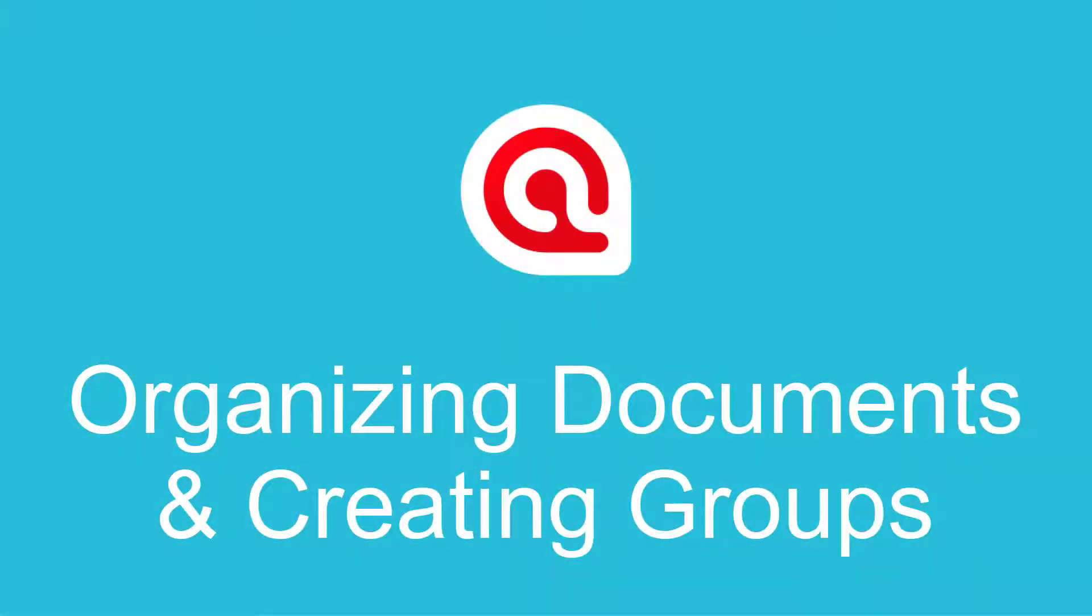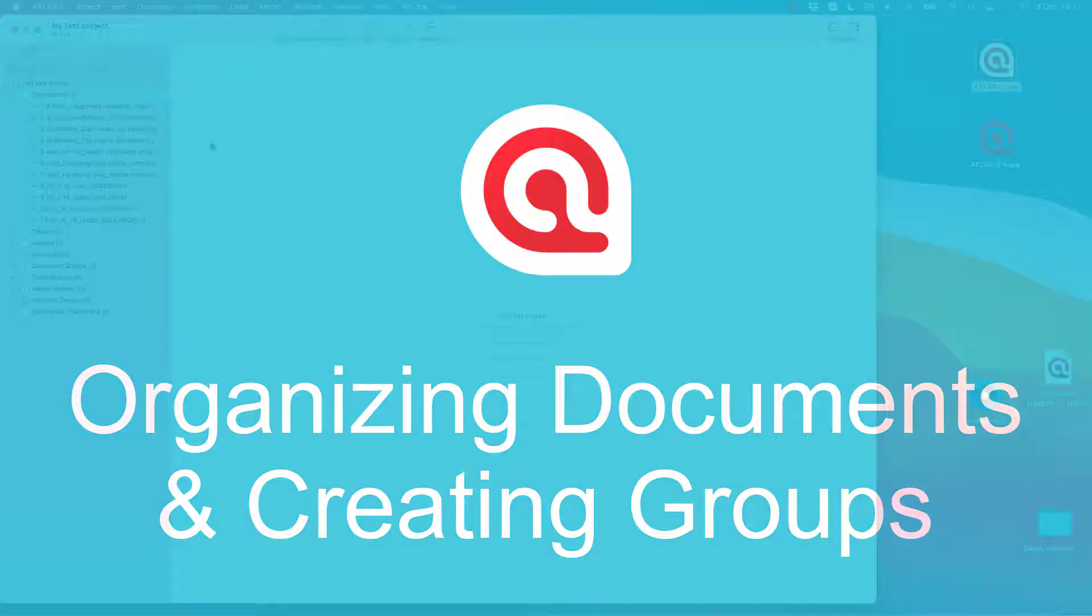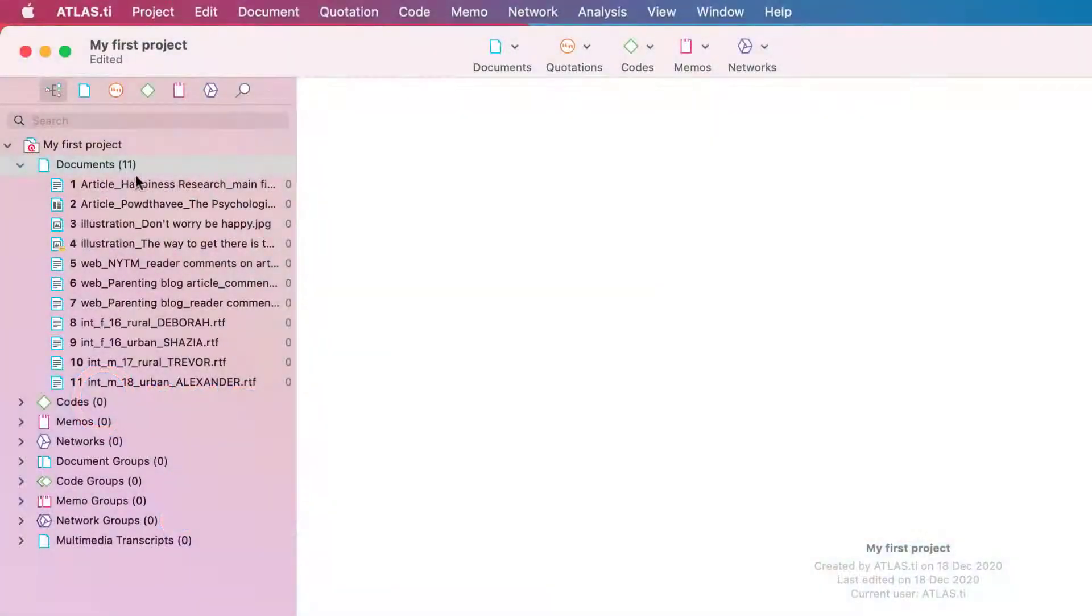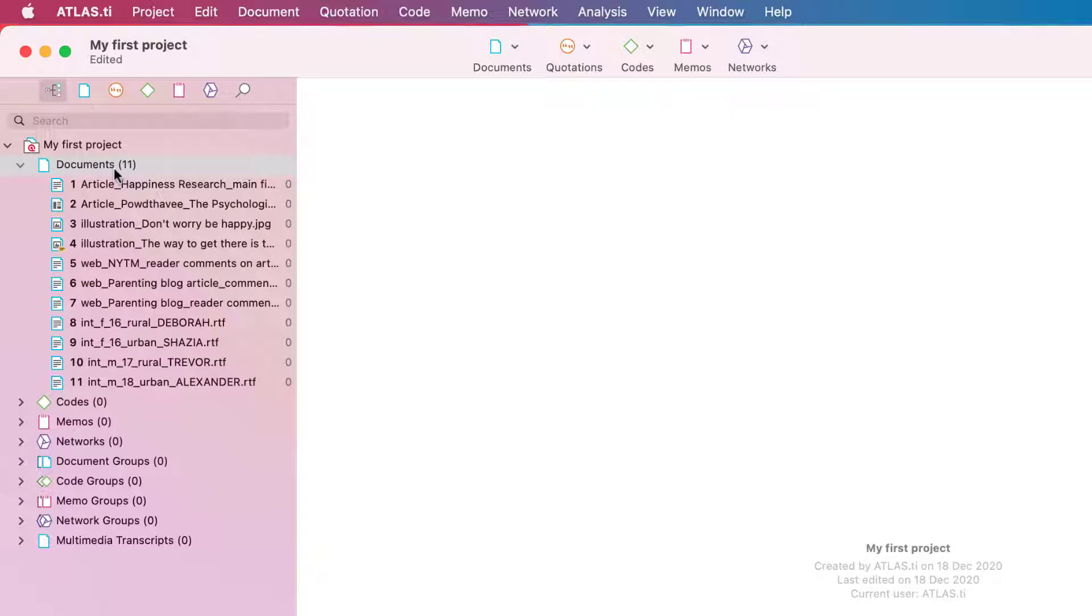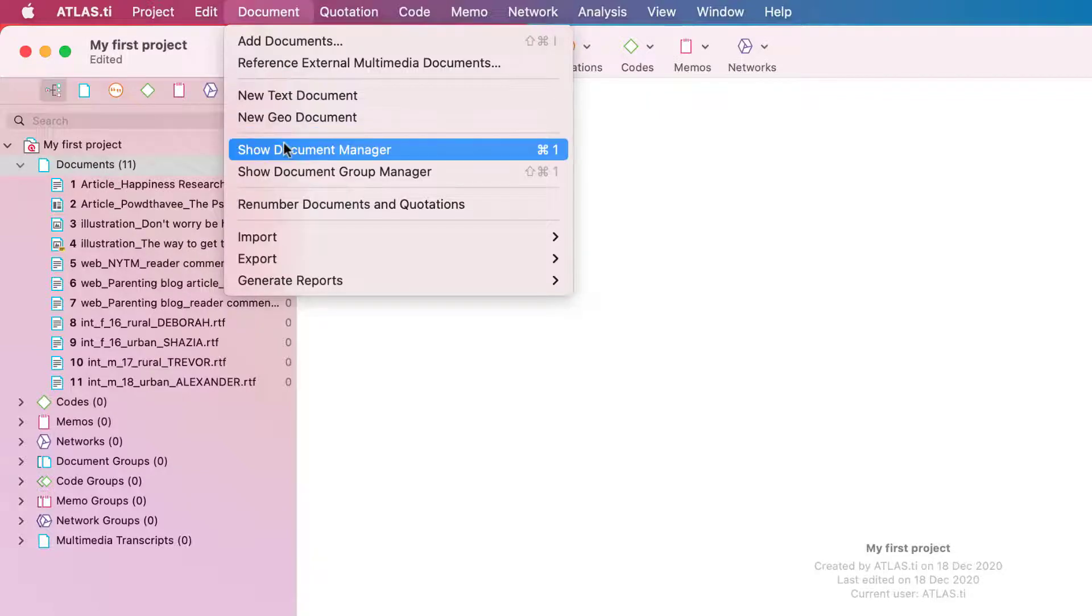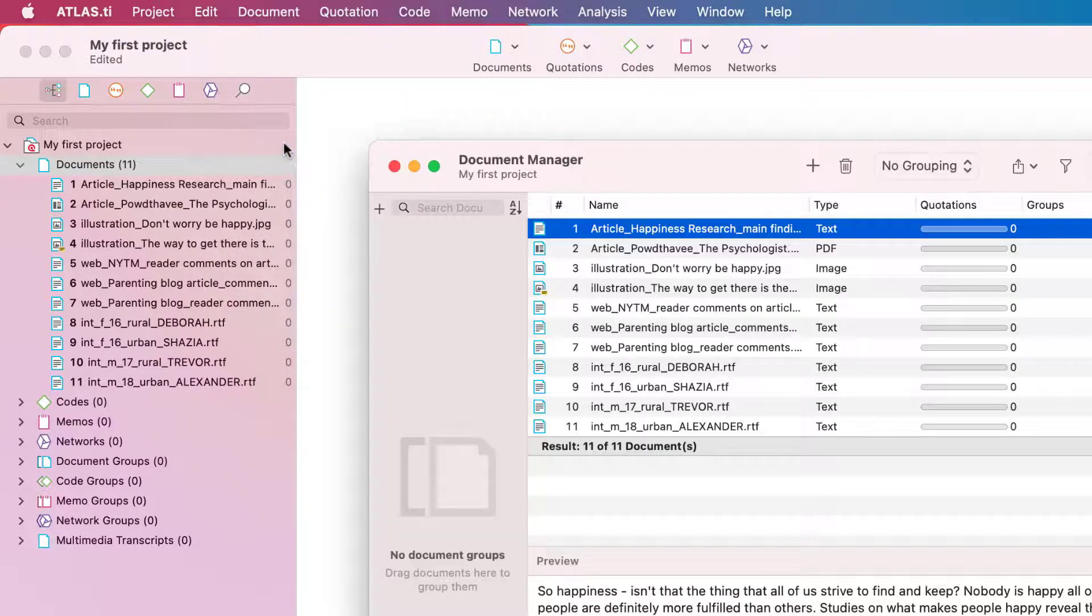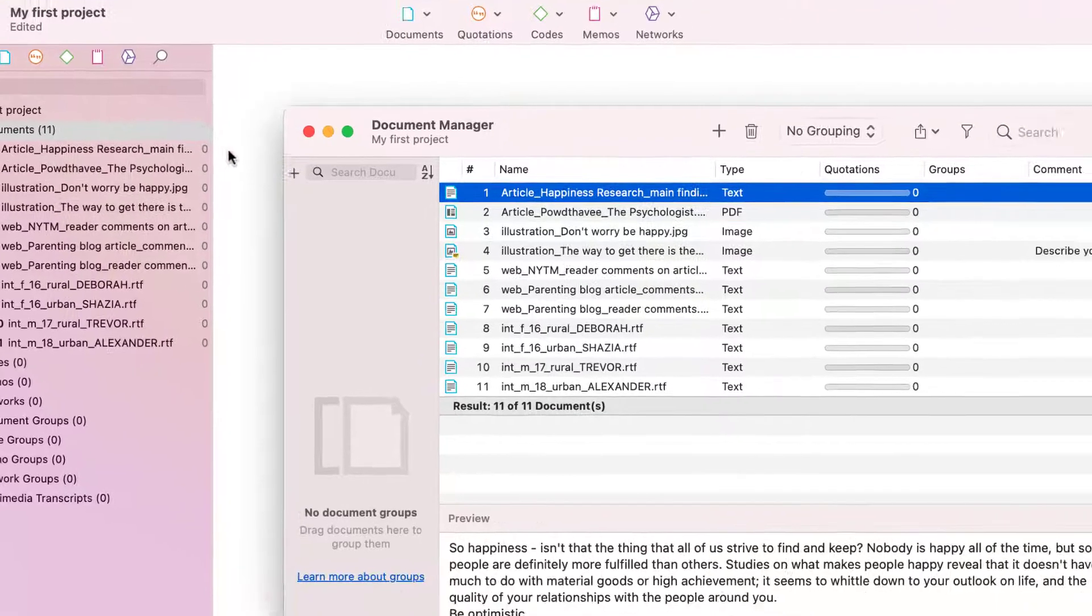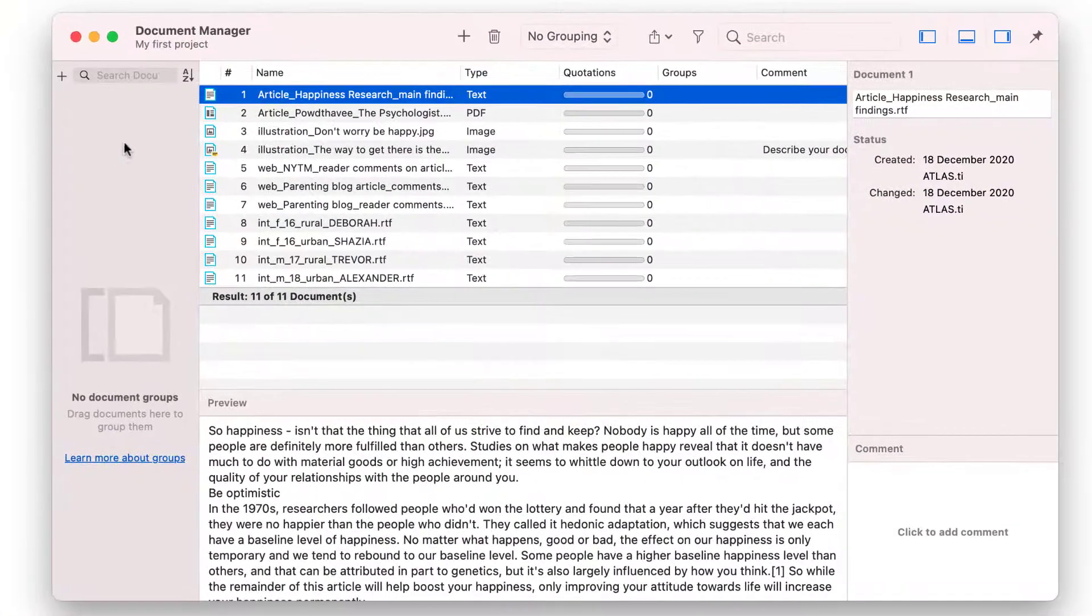Organizing Documents and Creating Document Groups in Atlas TI 9 Mac. You can view all documents in your project by opening the Document branch in the Project Explorer. If you double-click the Main Documents branch, the Document Manager opens. Or you can select the Show Document Manager option from the Main Document menu.